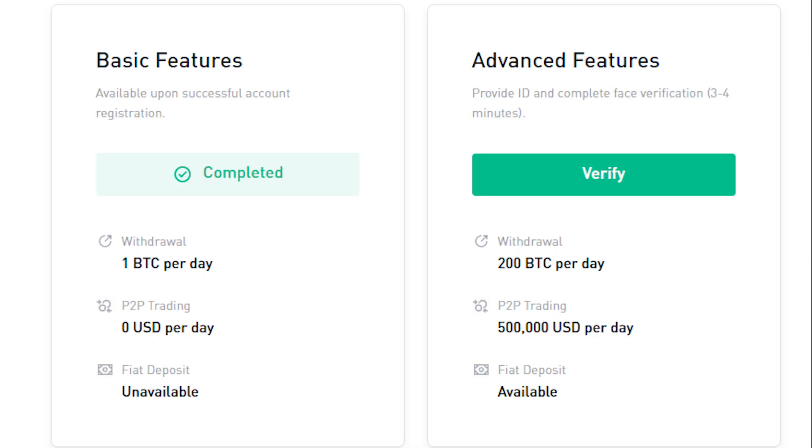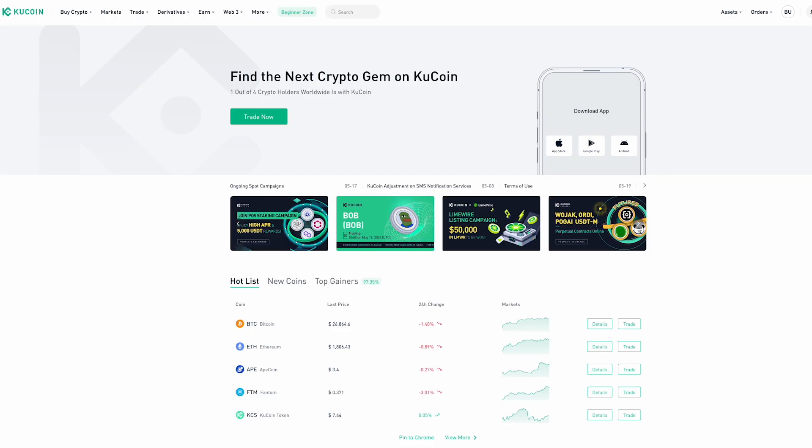Keep in mind that you'll need to verify your account in order to use all of KuCoin's features, like fiat deposit and withdrawal options. After completing the account registration process, you can proceed by funding your exchange account.